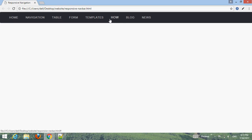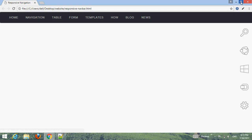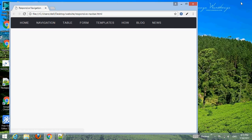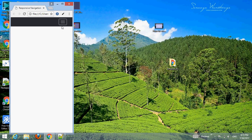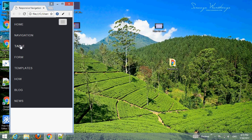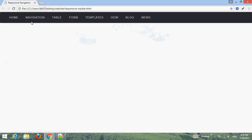Hello friend, welcome to our YouTube channel Webmaster. In this tutorial, I'm going to create a responsive navigation bar and menu using HTML, CSS, and Bootstrap. When you make a small window, the menus display vertically, and when you make a full-width window, the menus display horizontally.